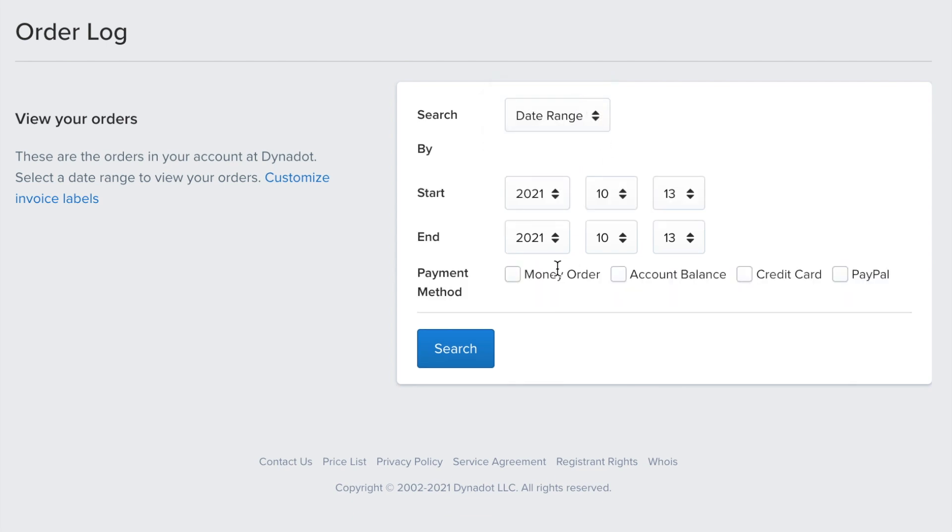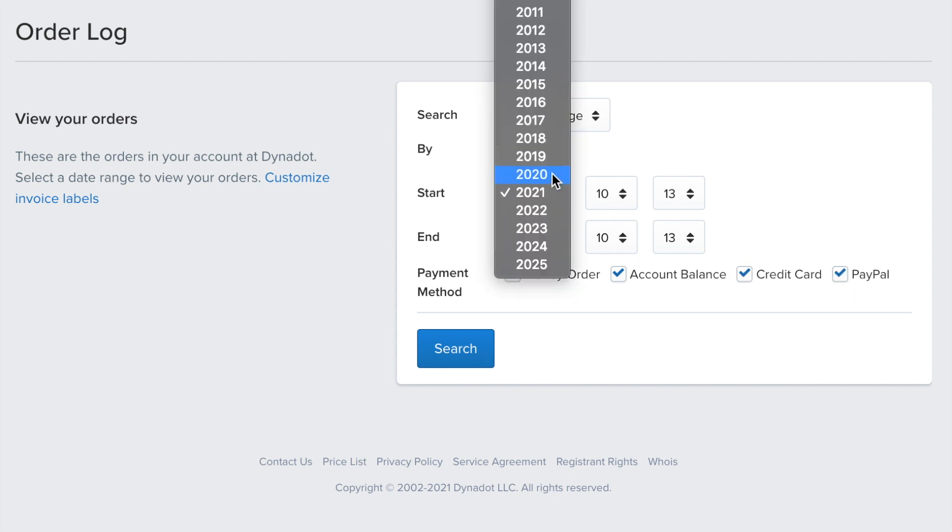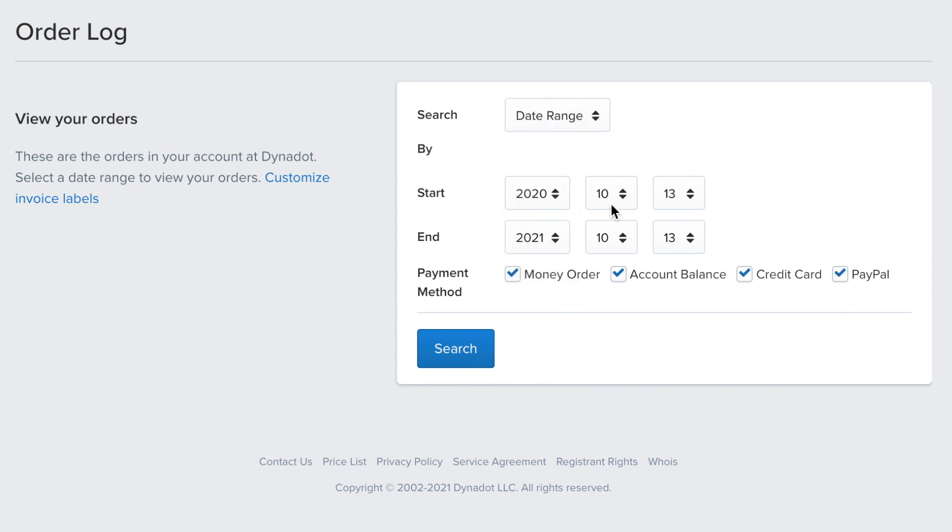Once you've filled out the required fields, click search. This will generate a log of all your Dynadot orders within your selected filters.